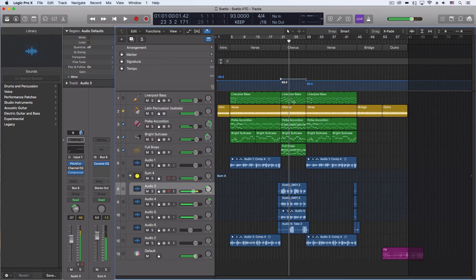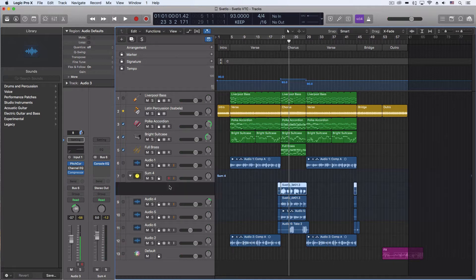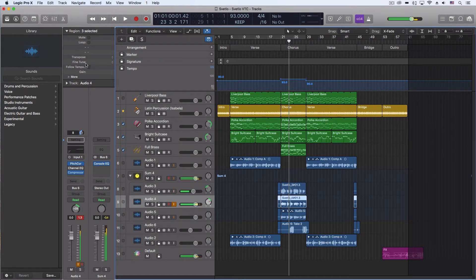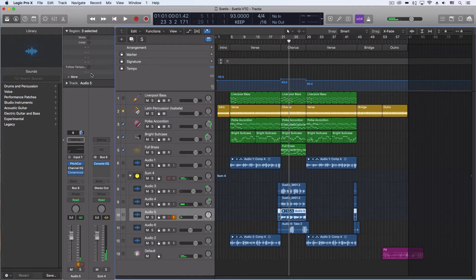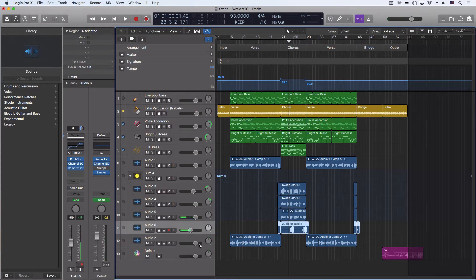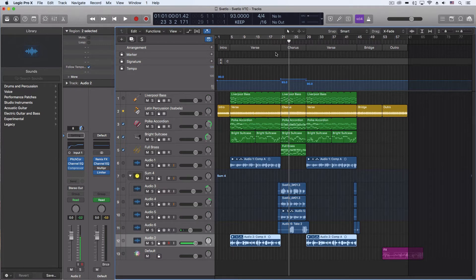So all the MIDI stuff all changed tempos automatically. But now I need to come through the other tracks here that have my vocal. And in the first spot with the region, we're going to click the follow tempo option. That one's already turned on. Let's turn this one on as well. So now let's check this out.